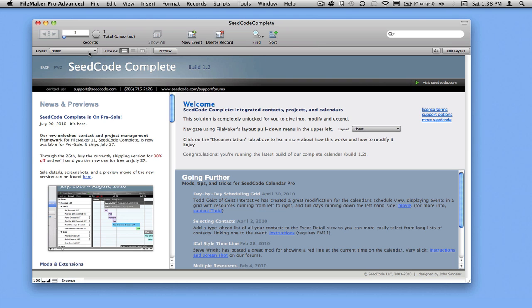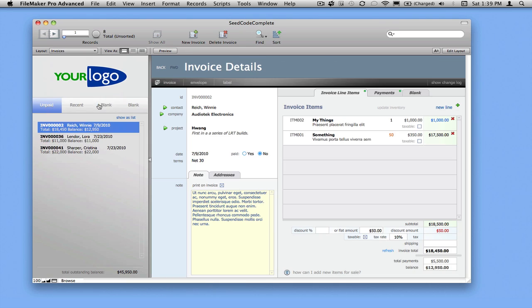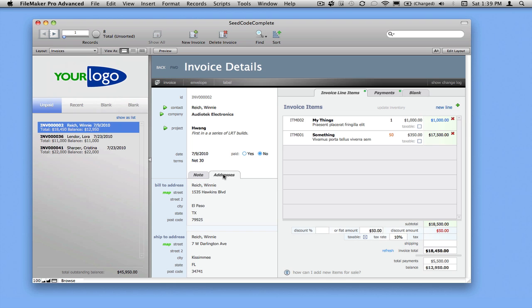We're going to move over to the invoices section by grabbing the layout from our layout menu. You can see that we have pretty simple information about the contact and project that might be related to the invoice, and some information about their addresses.